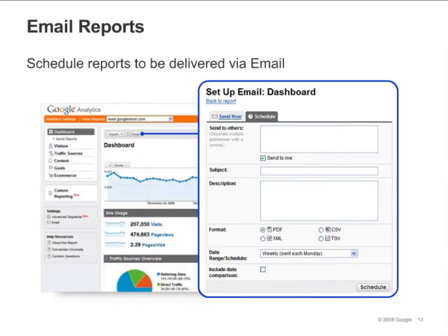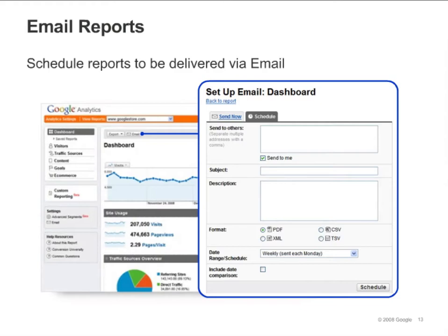Next to the export button, you'll see an email button. Click it and you'll see a screen with two tabs: Send Now and Schedule. You can schedule reports to be delivered daily, weekly, monthly, or quarterly. You also have the option to select what format to send them in, such as PDF or CSV. The email scheduling feature provides an easy way to automatically distribute specific report data to the people who need it.